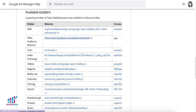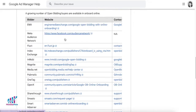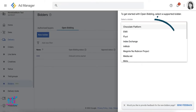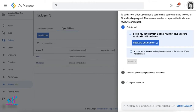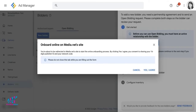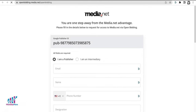A list of supported third-party ad exchanges that can be added will be shown. As of June 2022, here is the list of bidders available for integration. Proceed by selecting a supported bidder and you will see a step-by-step guide on how to complete the process. The exact steps may vary depending on the bidder you are trying to add.